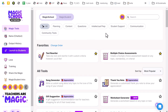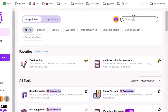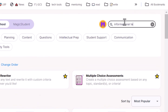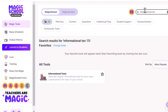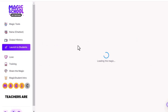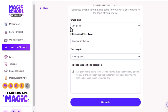All right, so from Magic School's landing page, we'll come up here to the top and we're going to search for informational text. That is the generator or the tool that we'll use this time around. I'm going to open that up and you'll see that we have some different fields that we can adjust.